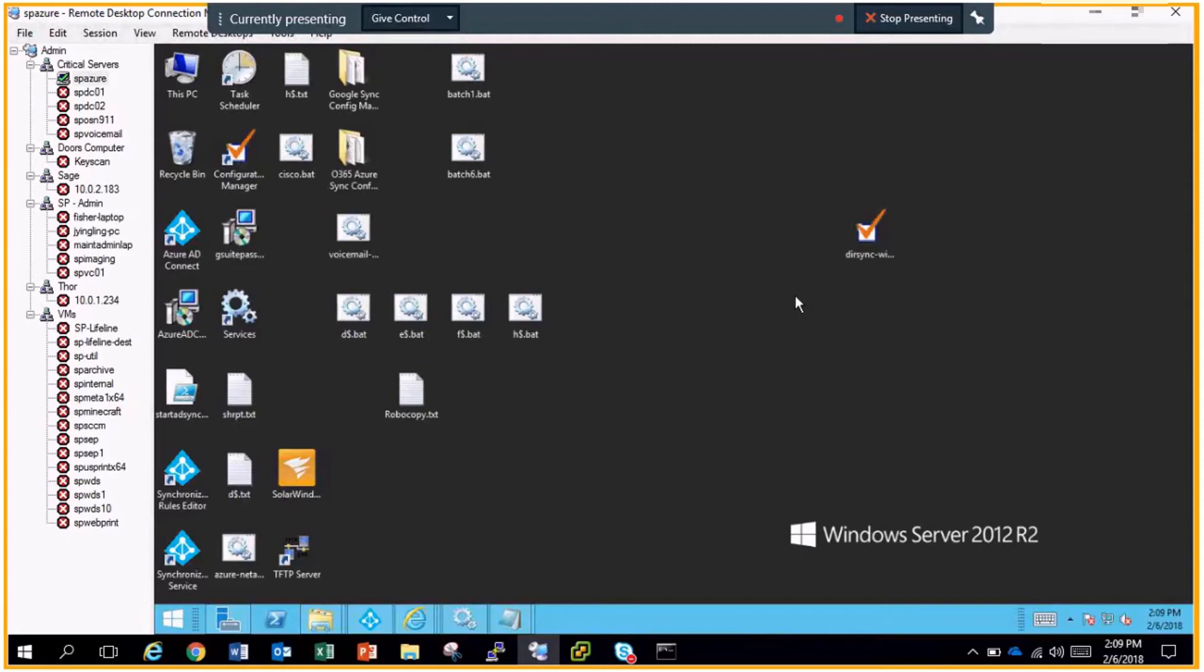The first thing you have to do is install the desktop experience feature—that's just a Windows server role. After that's installed, you have to reboot the server and you'll be able to start the web client service. In doing that, you'll be able to map a network drive to SharePoint. But if that web client service is not installed on the server, you're not going to be able to map a network drive on Server 2012.